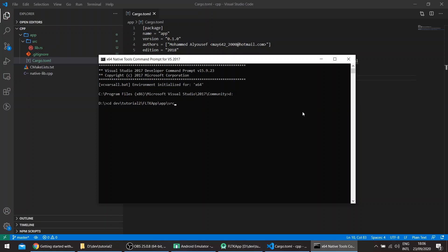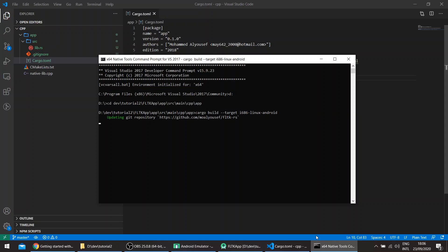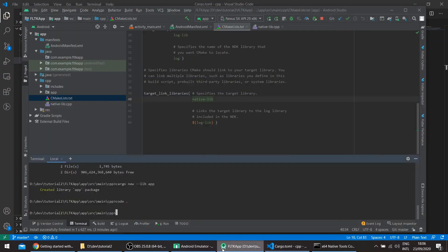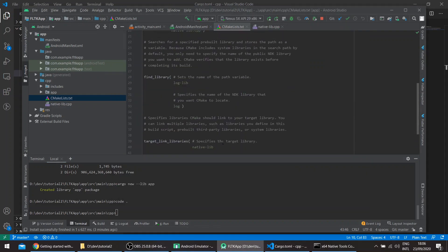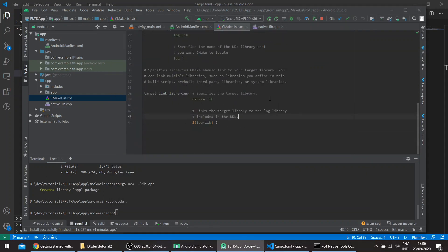I'm not too used to the project structure of Android applications, but here we can pass the target as 'i686-linux-android' and just leave this to build.